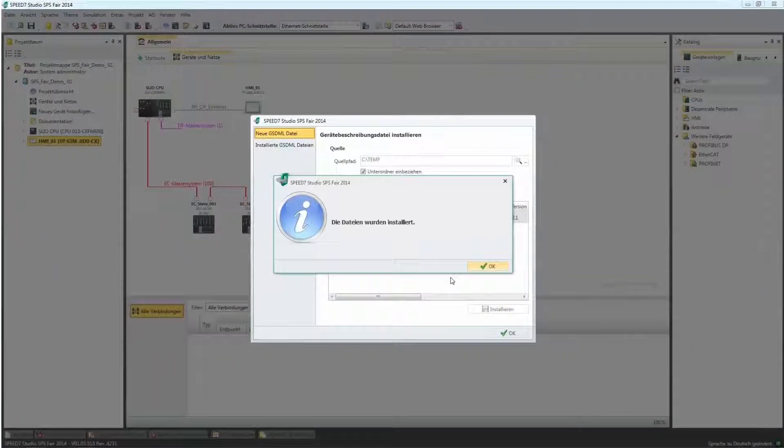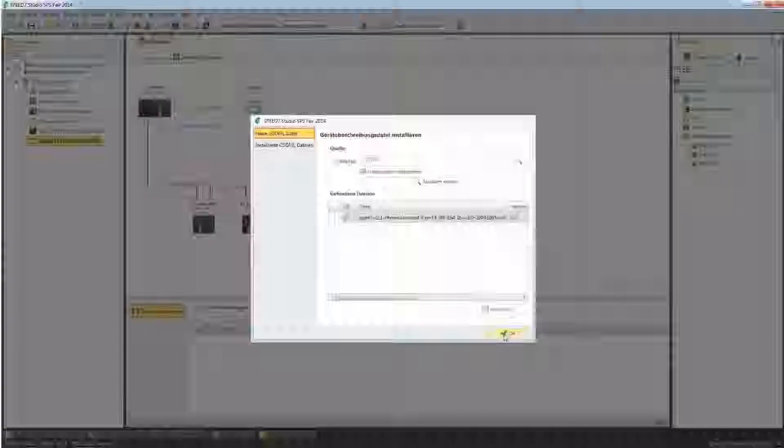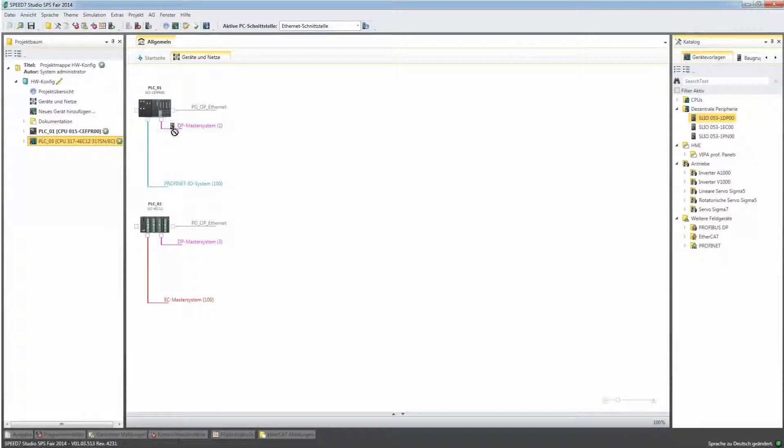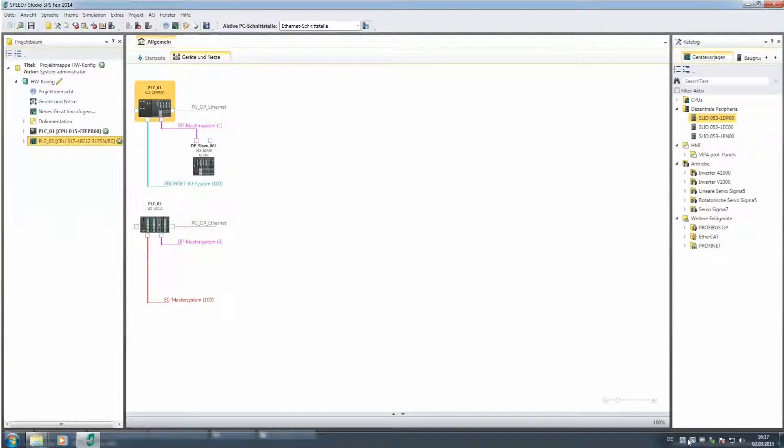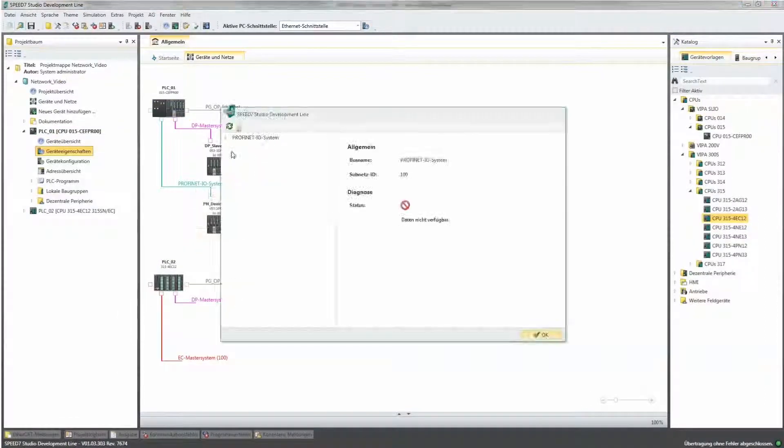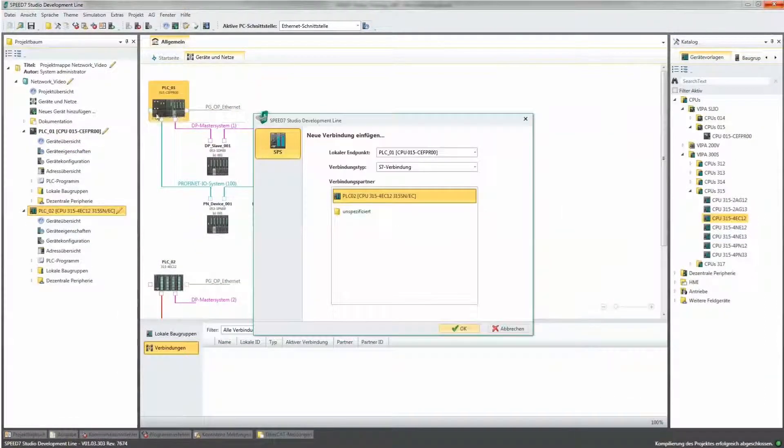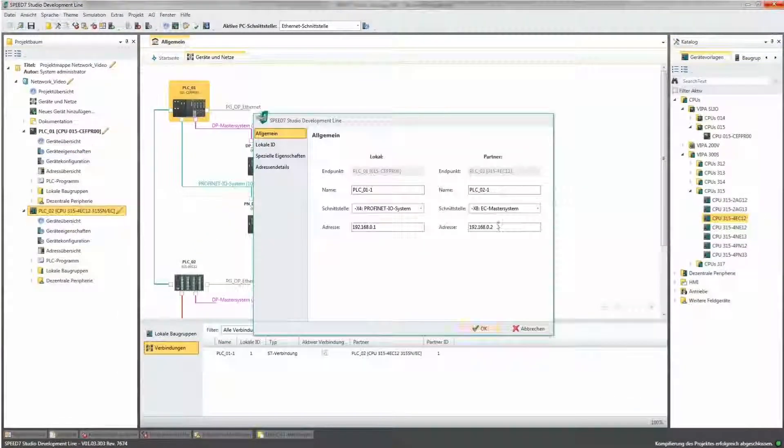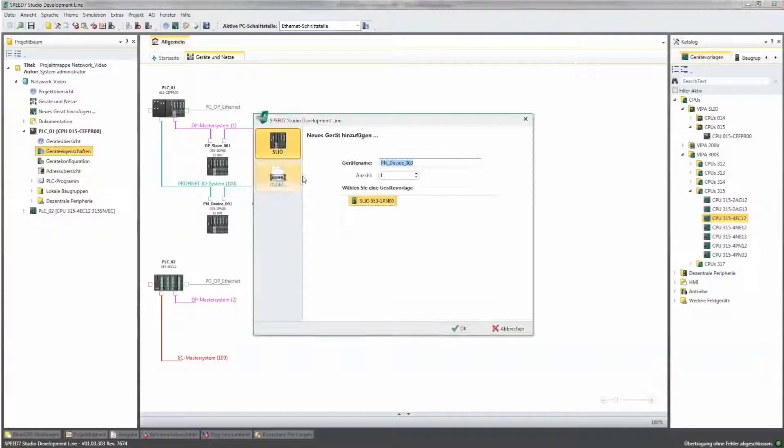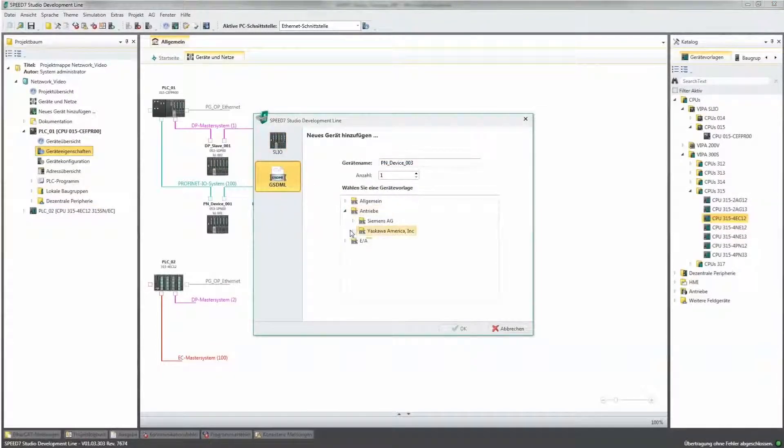Speed7 Studio combines three field bus systems: Profibus, Profinet, and EtherCAT, and standard Ethernet connections. The network configuration and the user allocation can be completed quickly and easily.